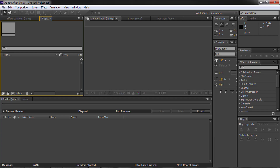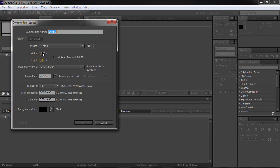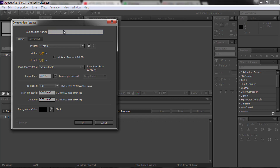Open your document. Create a new composition with a preset of 1920 by 1080. Set the duration to 4 seconds, then click OK.